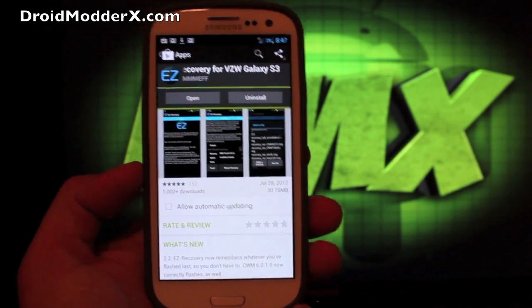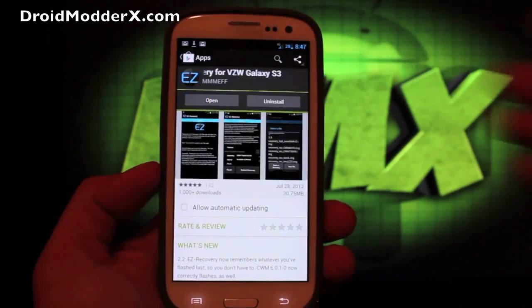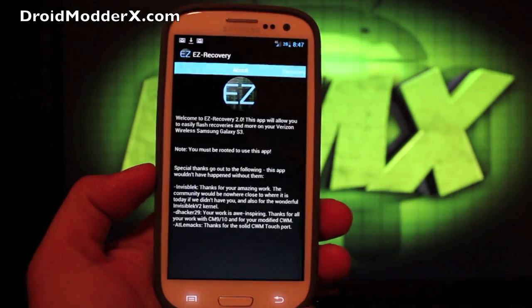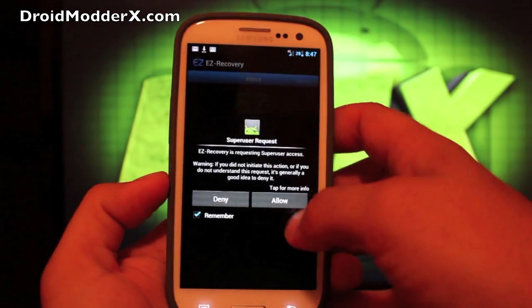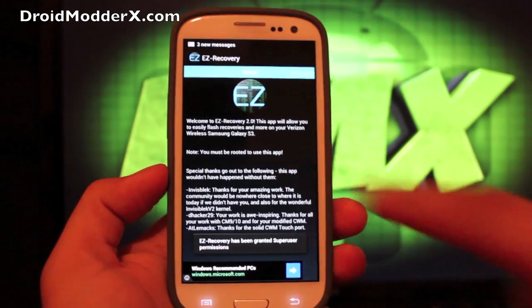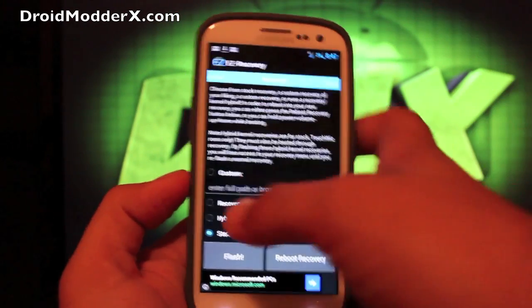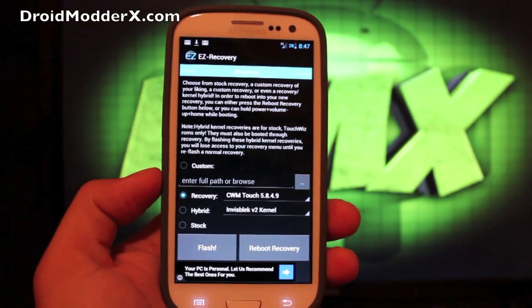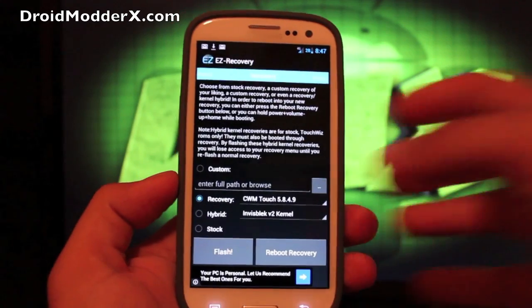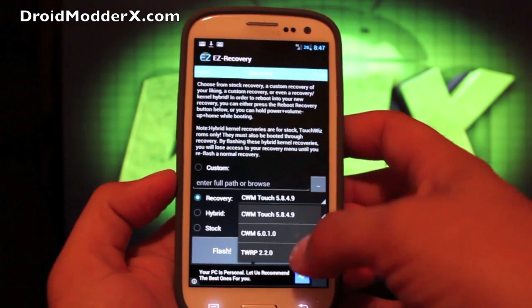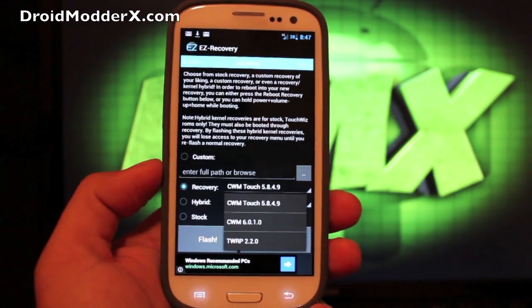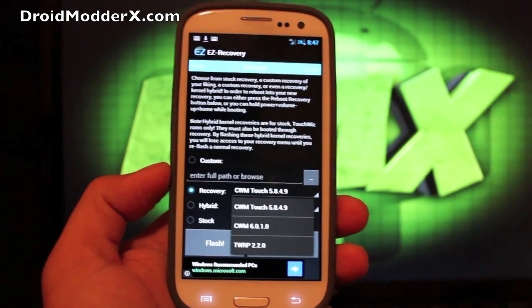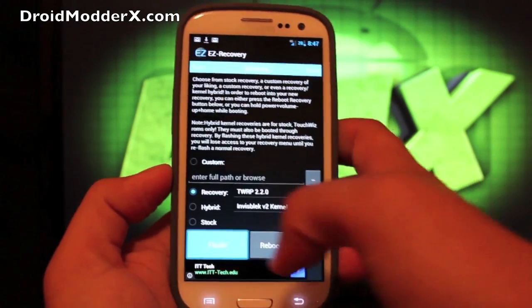Once EZ Recovery is installed, you'll select Open and it's going to ask for root permission. You'll select Allow, and then you'll swipe over. You're going to go to Recovery and you can choose between ClockworkMod Recovery or TWRP. I prefer TWRP, or you can go with 6010, but I'm going to go with TWRP.